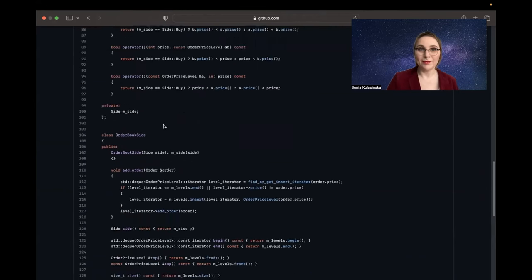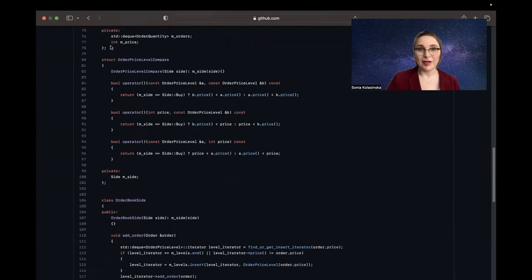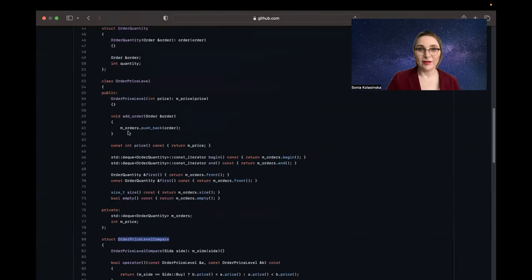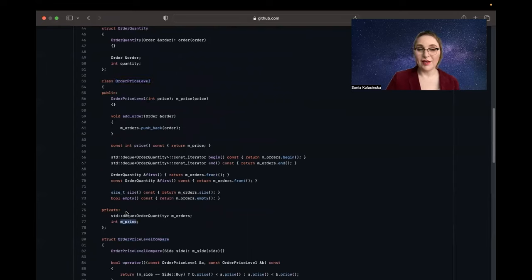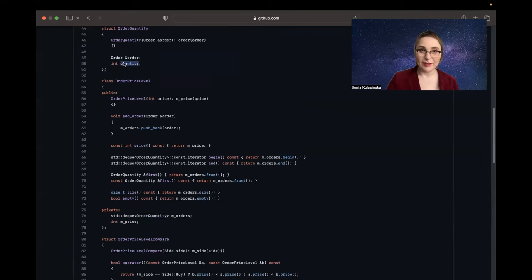The book side has a deque of order price levels. Each level has a price, and a deque of order quantities with unexecuted quantities for that level. So we have a deque of order quantities per price level — for example, one level at $400 and another at $420.